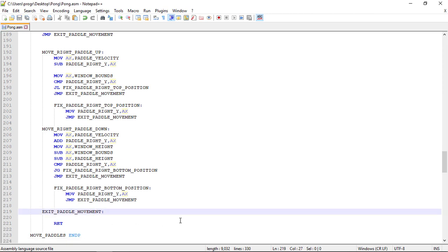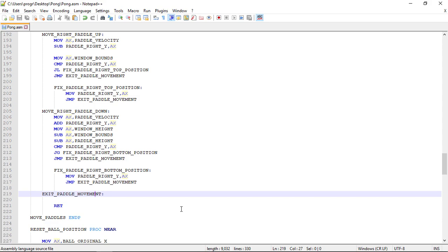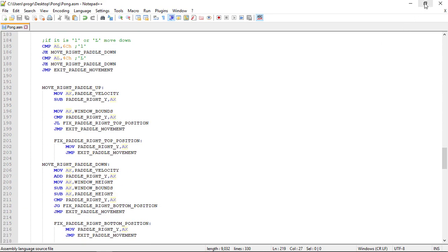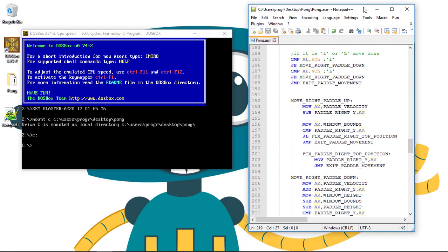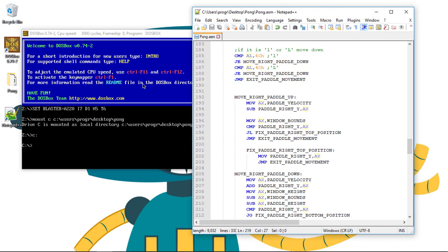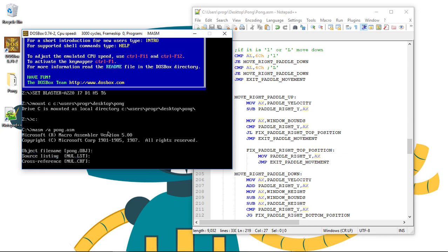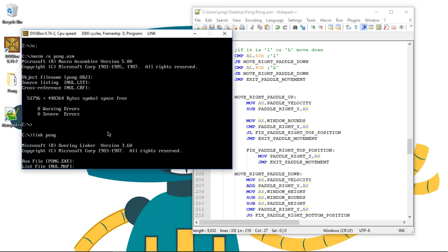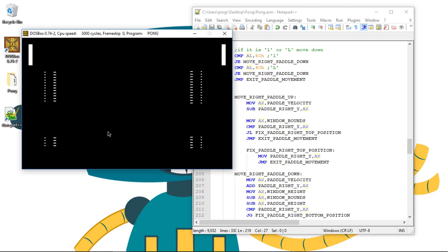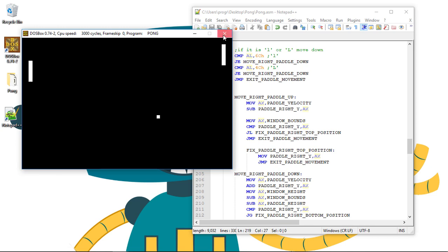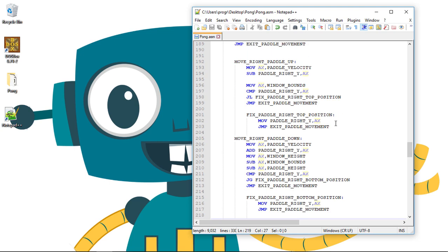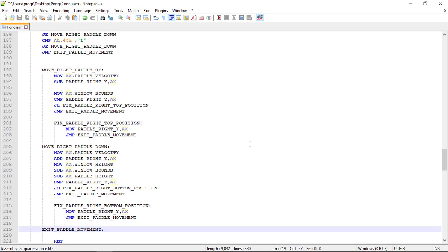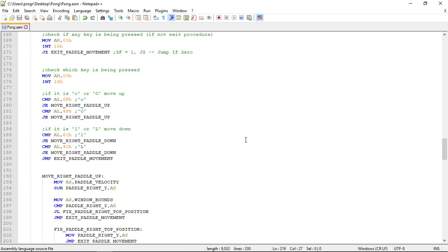Okay, I guess it's fine now. So let's minimize the code and let's test if this is working. Okay, so the left paddle continues to move but our right paddle is static. So let's see where is the problem.